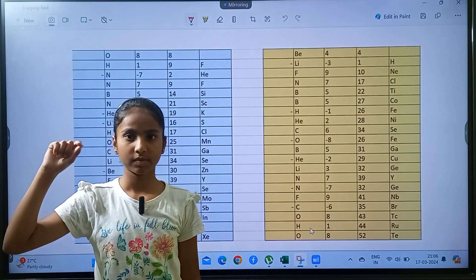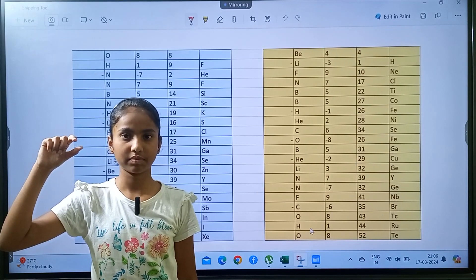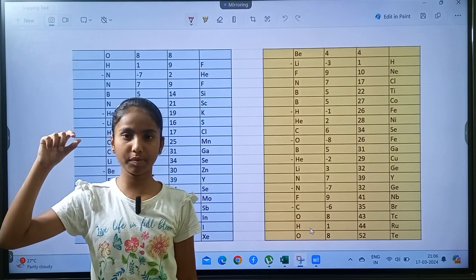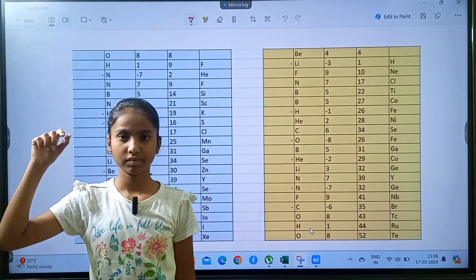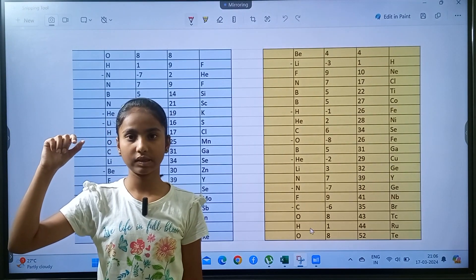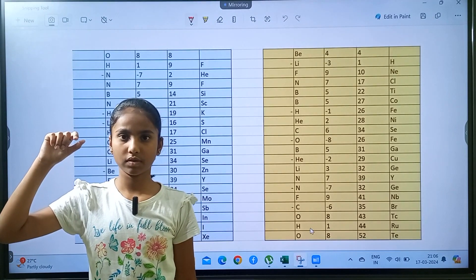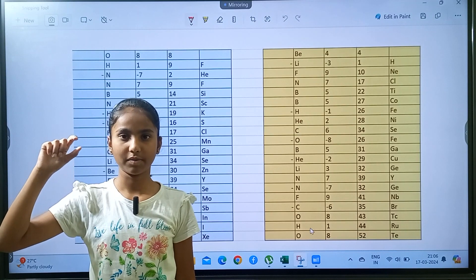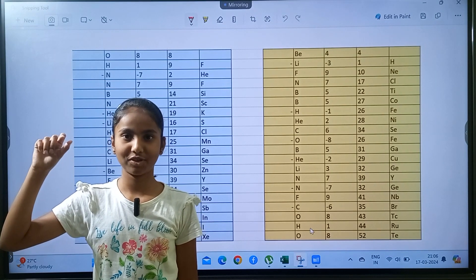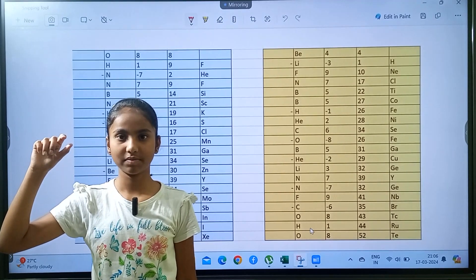Cobalt minus nitrogen, germanium, fluorine, niobium, minus carbon, bromine, oxygen, technetium, hydrogen, oxygen, tellurium. Okay.